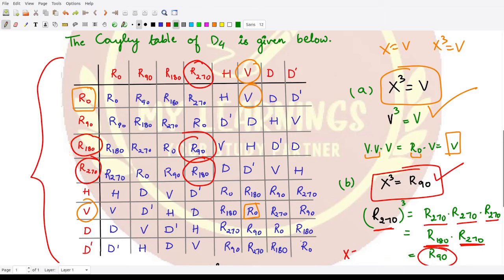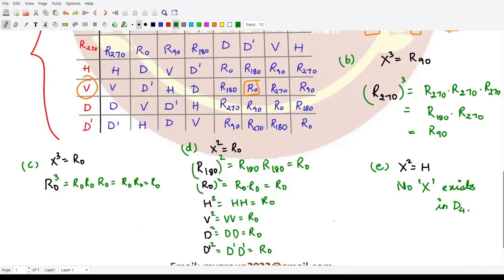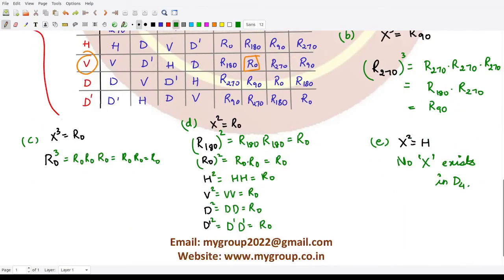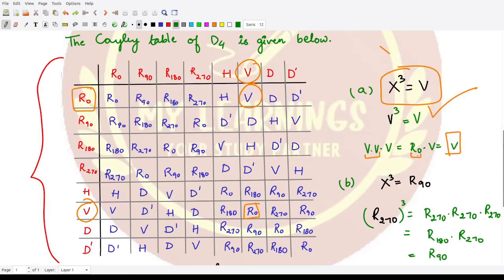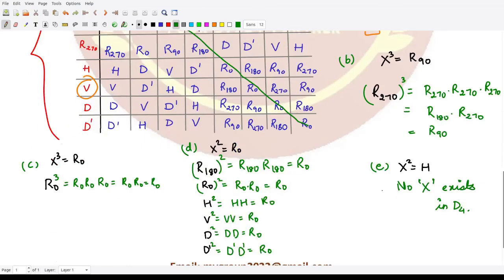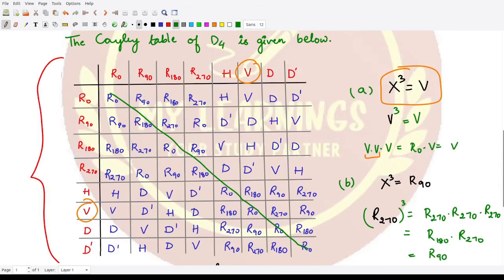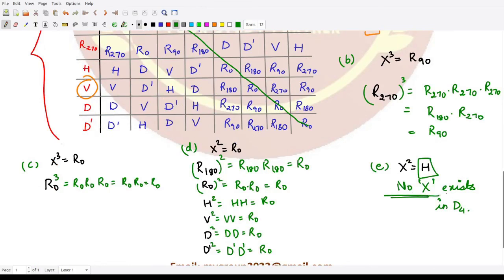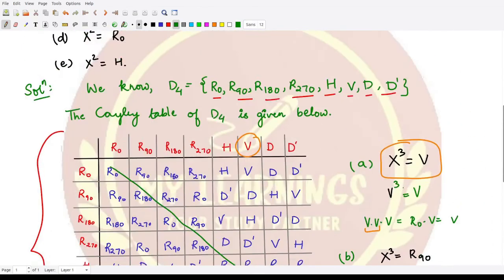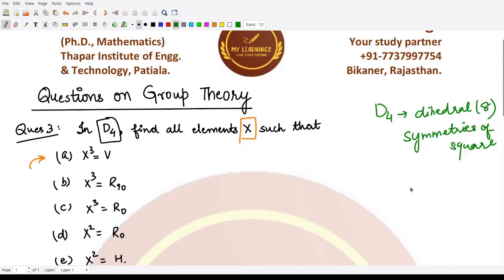For the last part, we need to check for x such that x² = h. Since x² means composing an element with itself, we look at the diagonal of the Cayley table. On this diagonal, h never appears, so there is no element in D4 that when composed with itself gives h. Therefore, no such x exists in D4 such that x² = h. That's it for this question — thank you for watching.